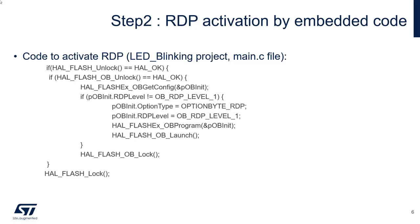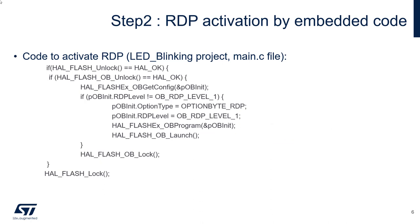Then you will launch the reload of the option byte. Reloading the option byte, the HAL flash OB launch, will generate a reset. Let's try this on the target now.